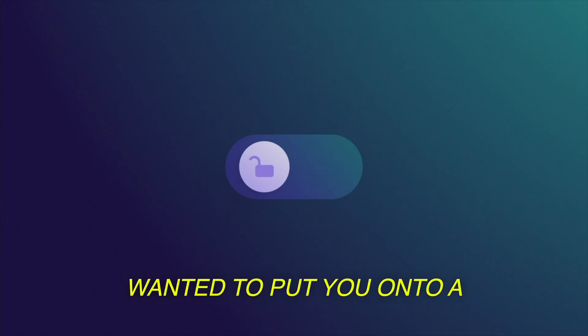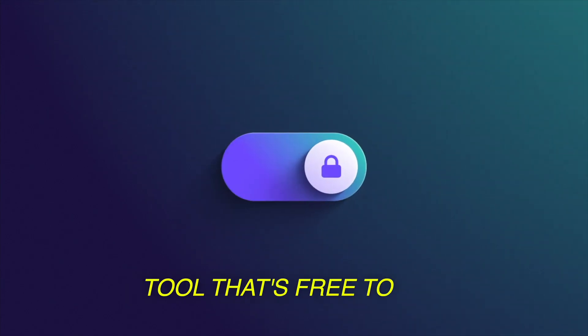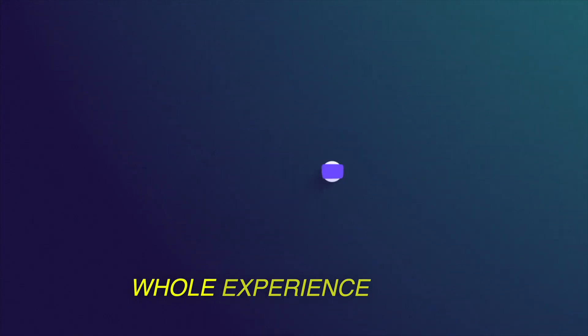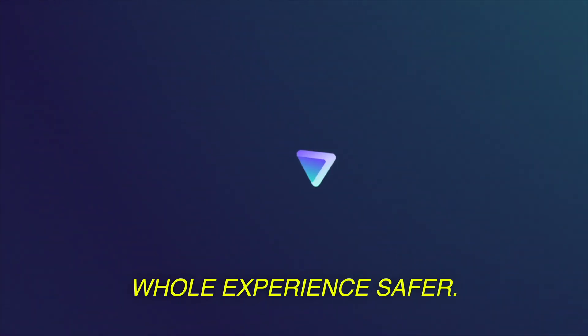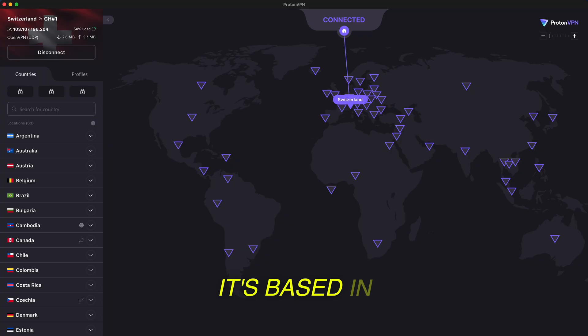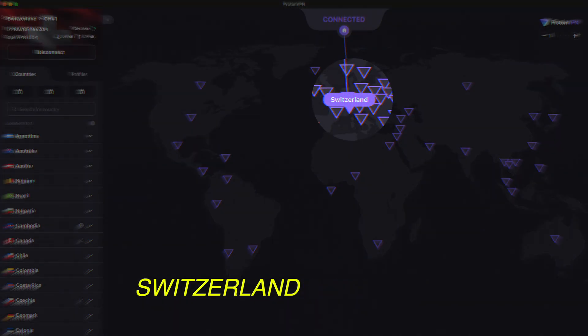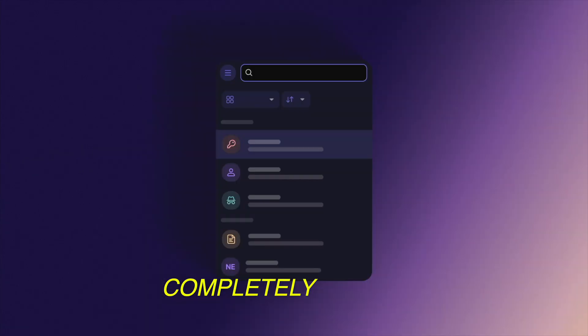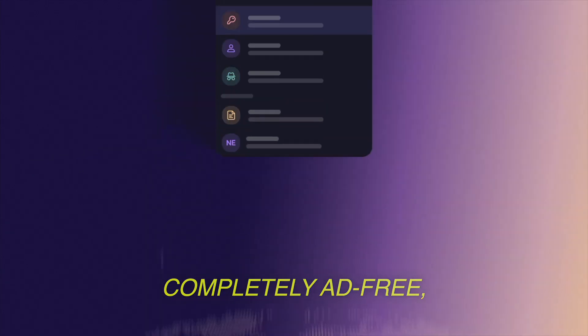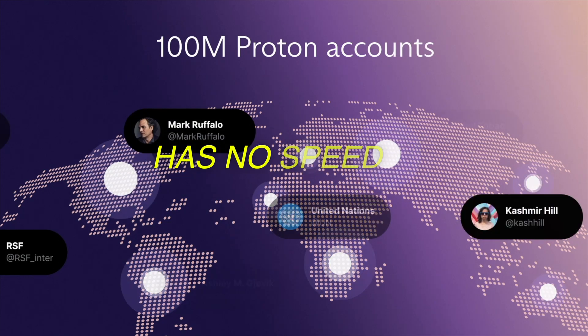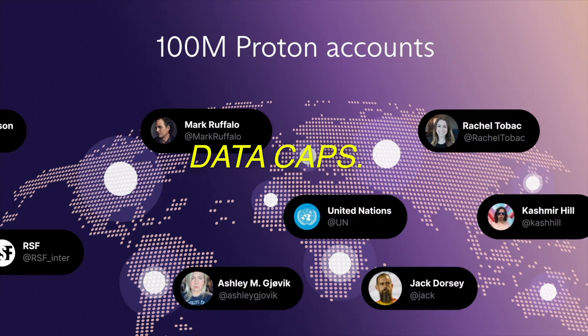So I wanted to put you onto a tool that's free to use forever and makes the whole experience safer. Proton VPN. It's based in Switzerland with strict privacy laws, completely ad-free, and even their free plan has no speed or data caps.